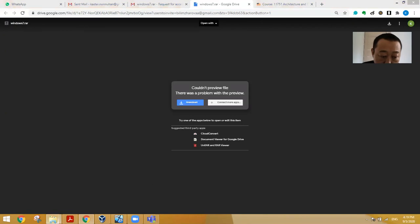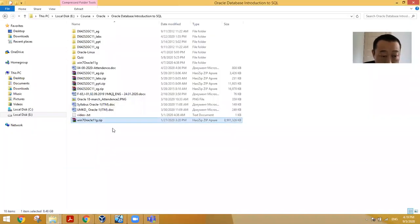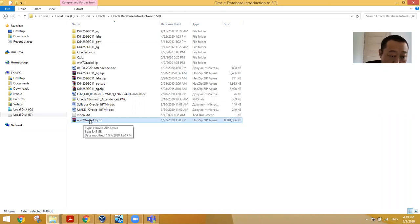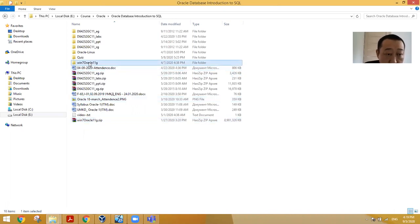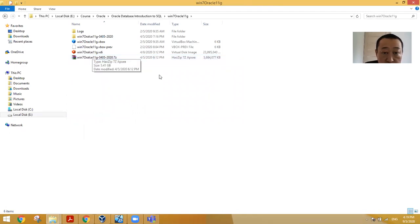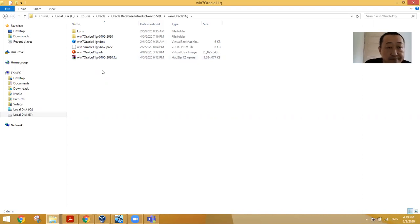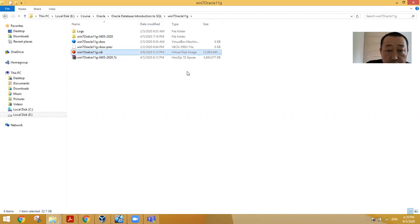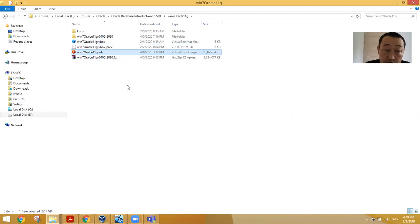After you download, you will get Win 7 Oracle 11g zip file. After then you open the zip file, just like this. You will get such kind of file. This one is very important. After extraction you will get 23 gigabytes, maybe less than 23 gigabytes for your case.